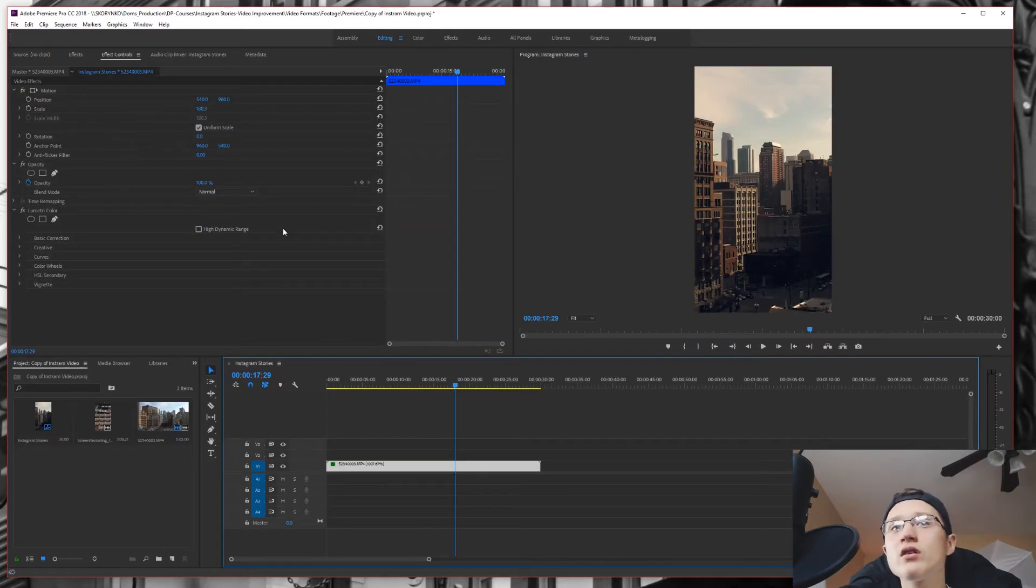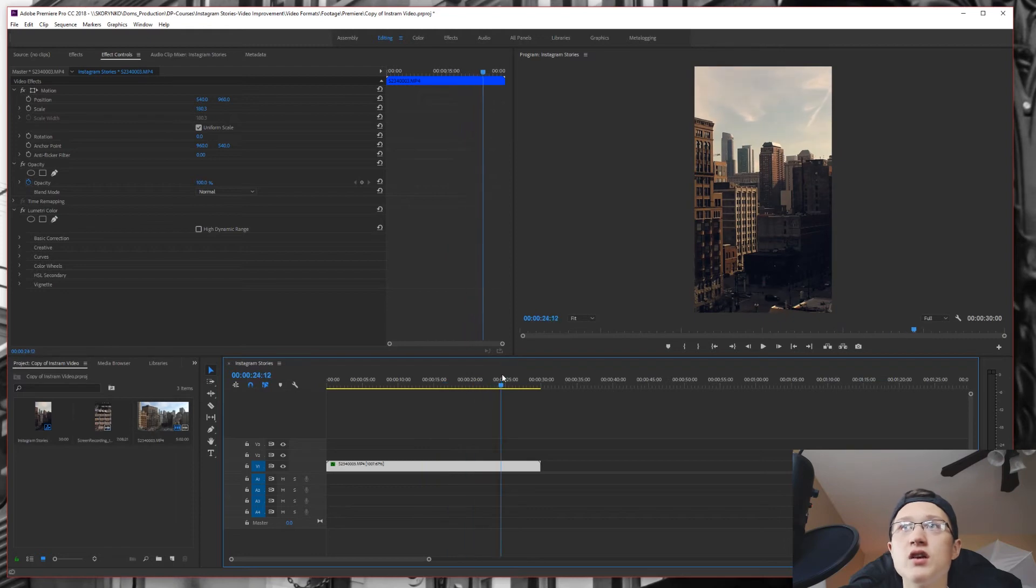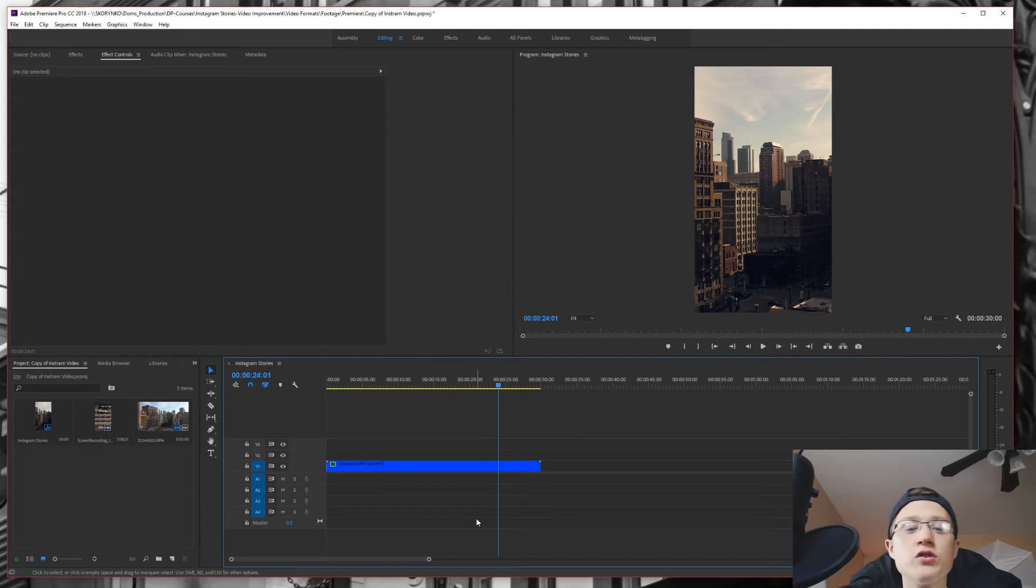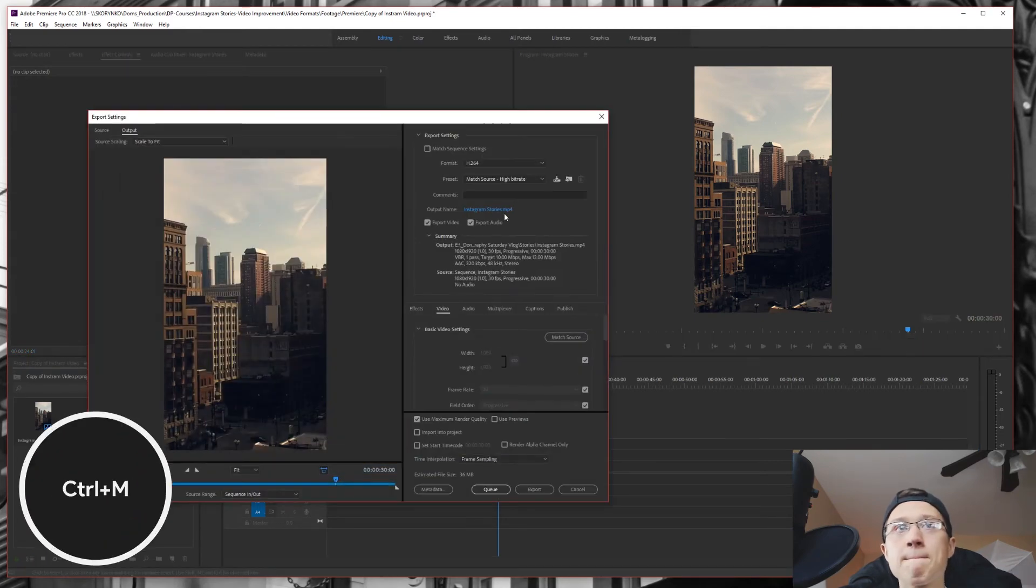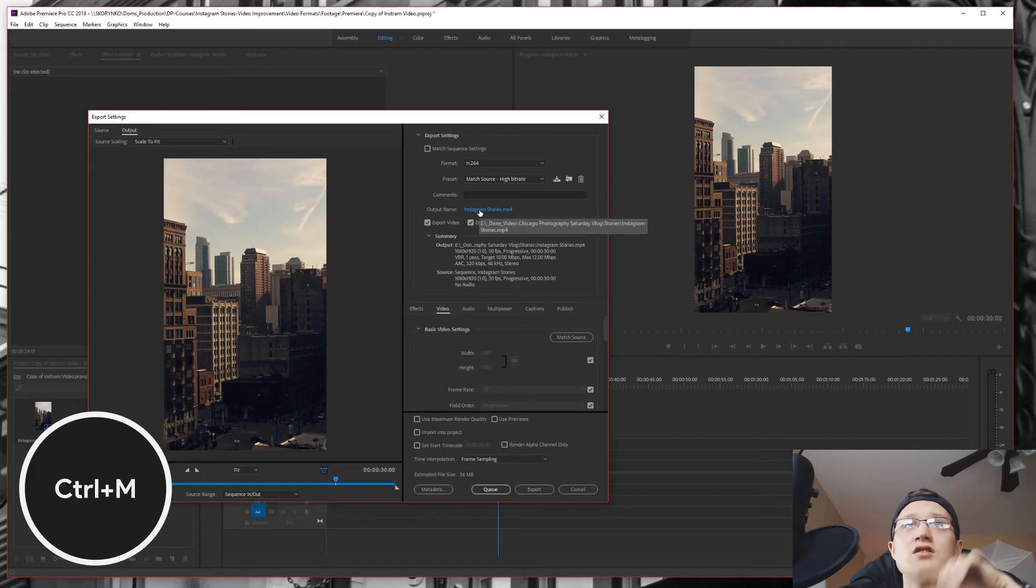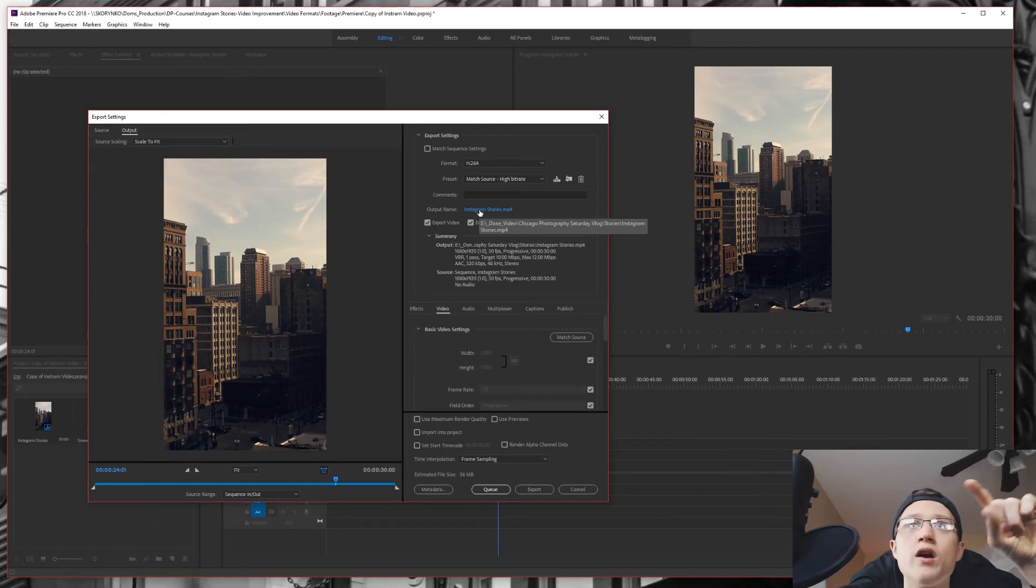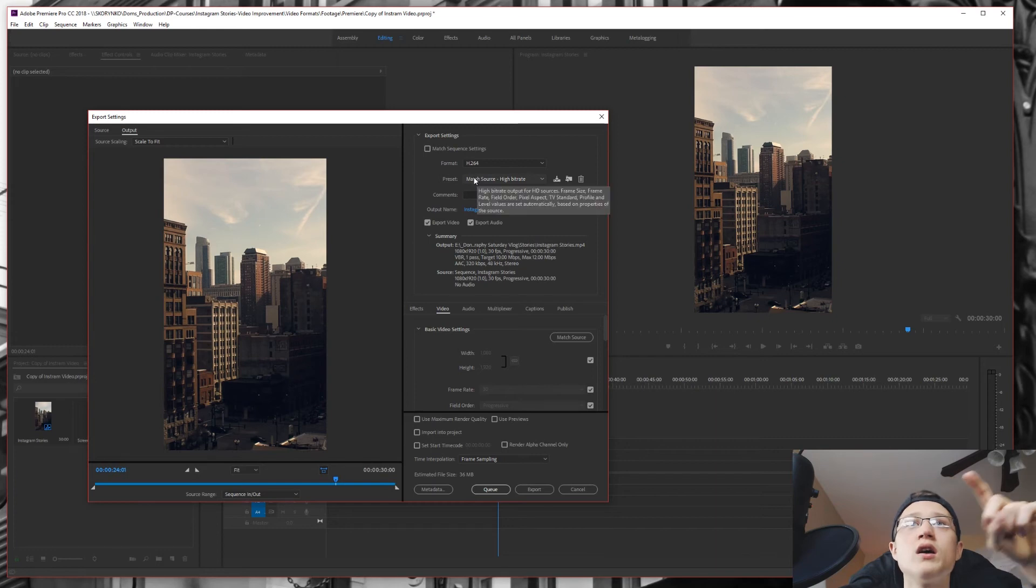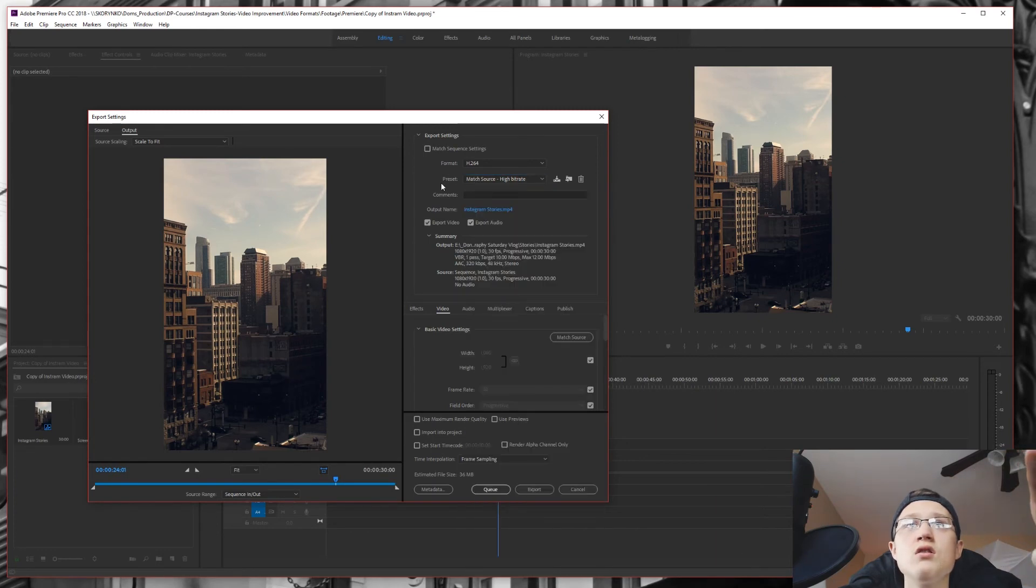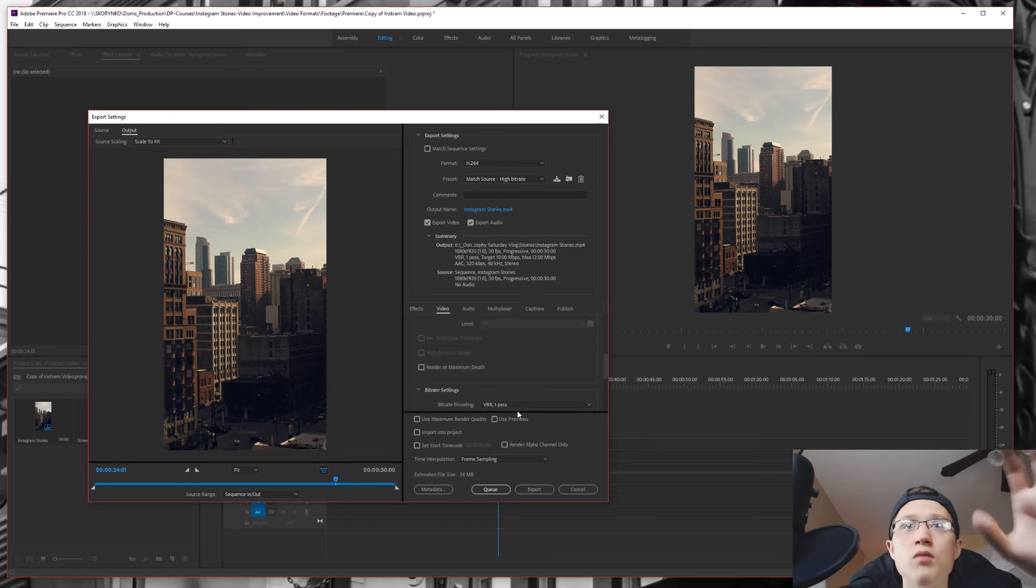Now that we are done color grading and our time lapse here is done, we can go up to over here to export, go to media or we can just do Control M. Okay, now that we are in the export settings, you can adjust the output name right now and where it's going to be getting stored and change the preset over here or your format, whatever you need to change before you